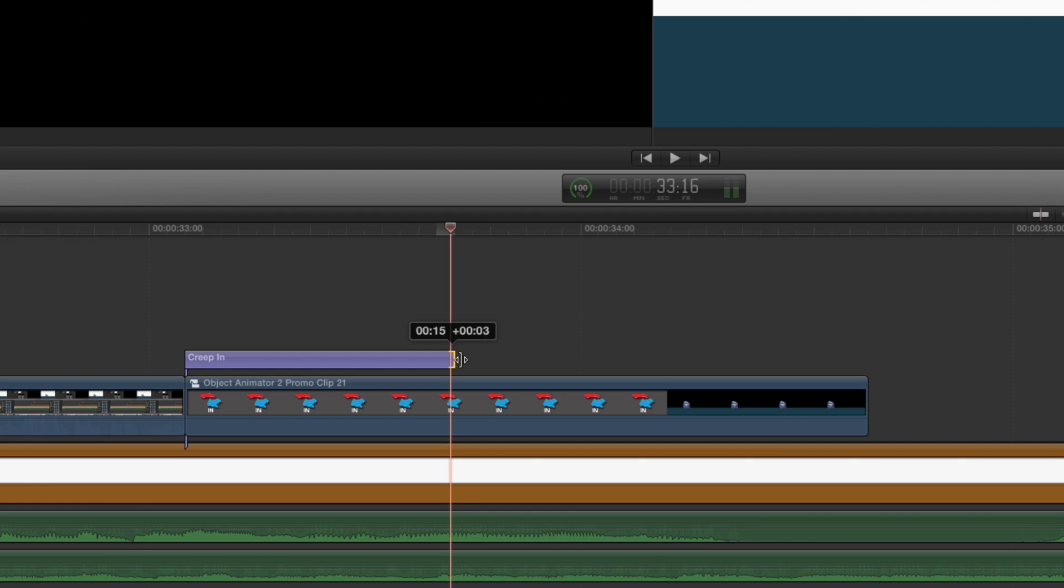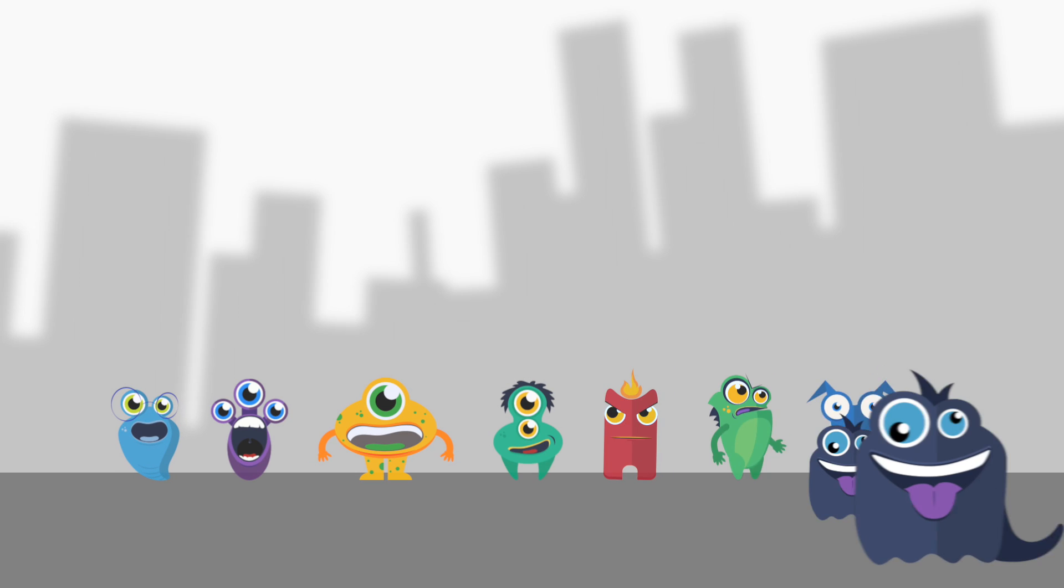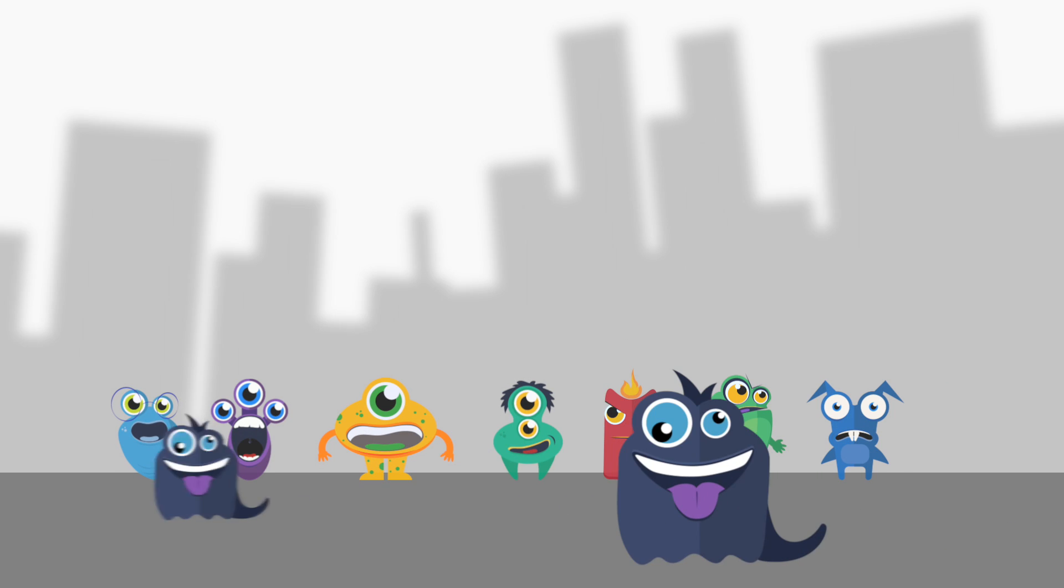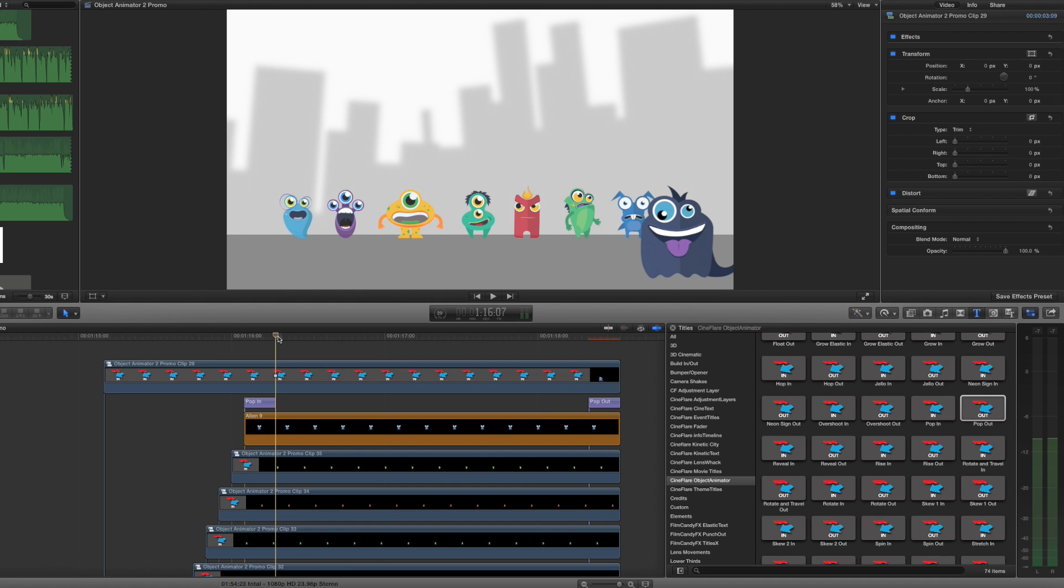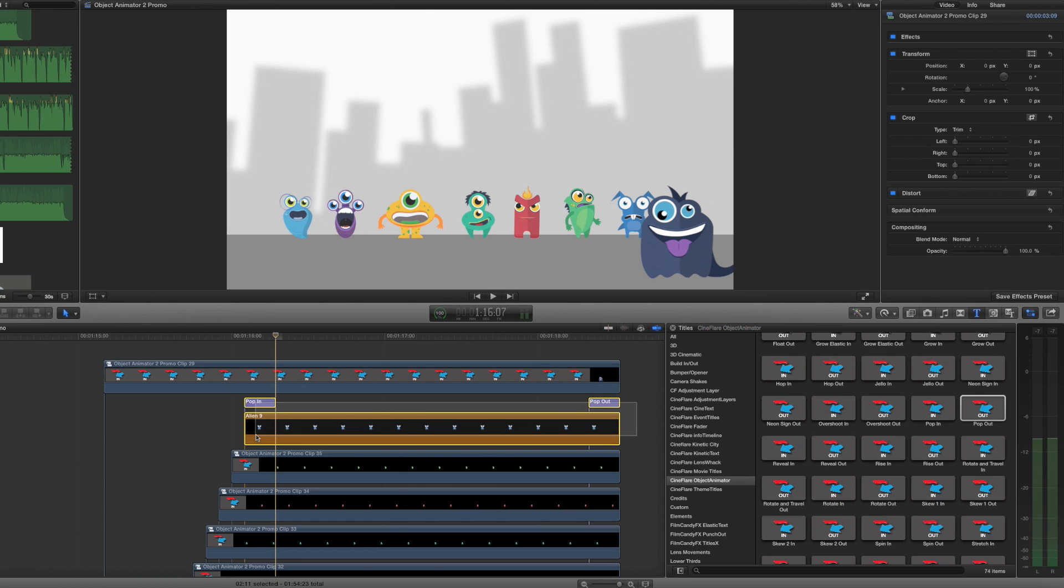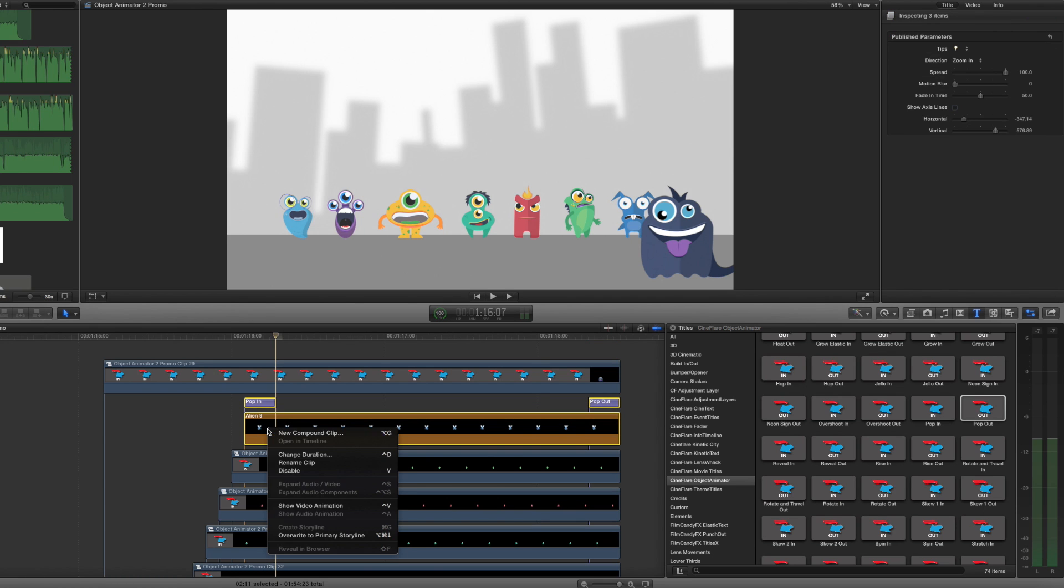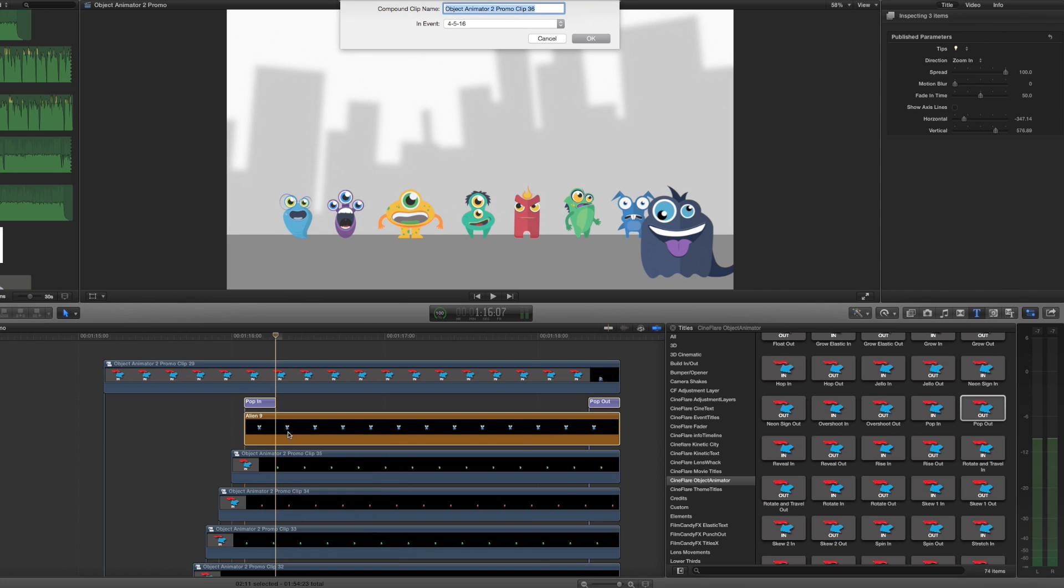You can stretch out the animation layers to easily create a longer or shorter duration time. In order to keep each animation separate from the next, choose the object in both in and out animations, then do a right click and create a new compound clip.